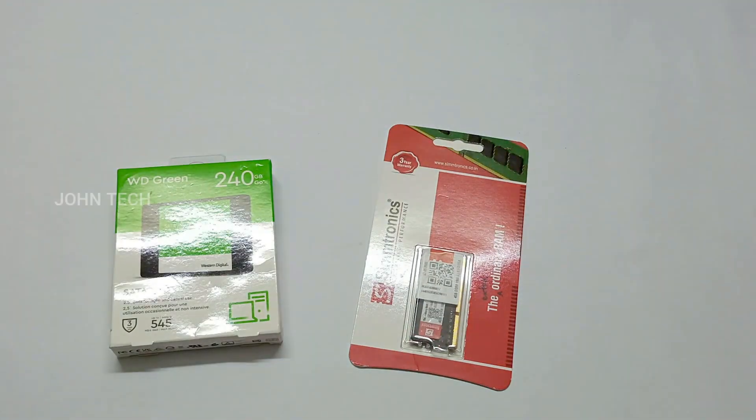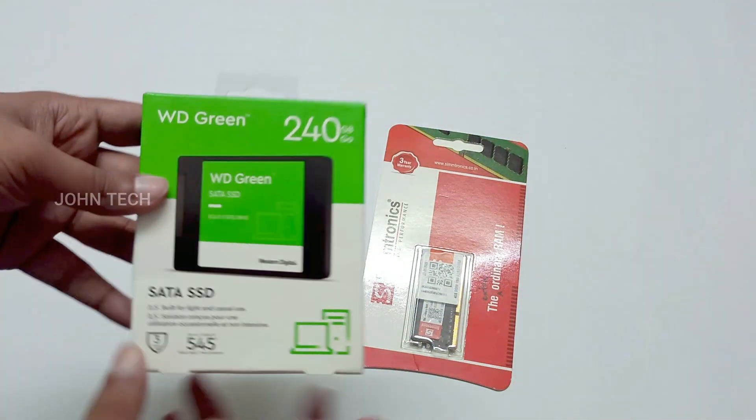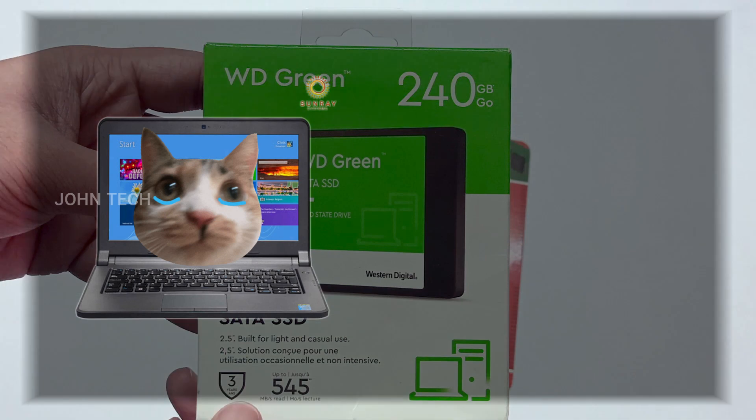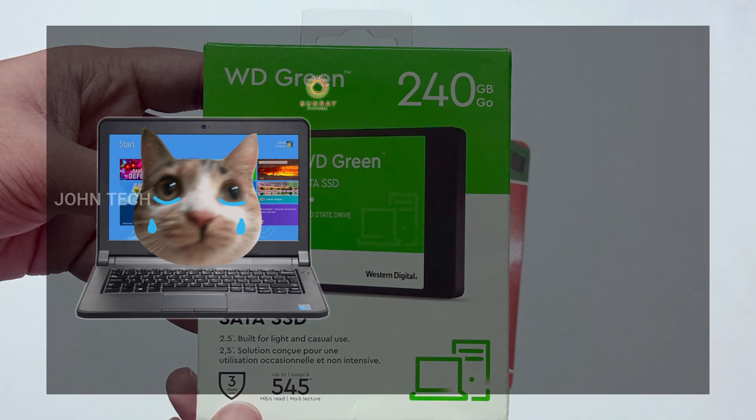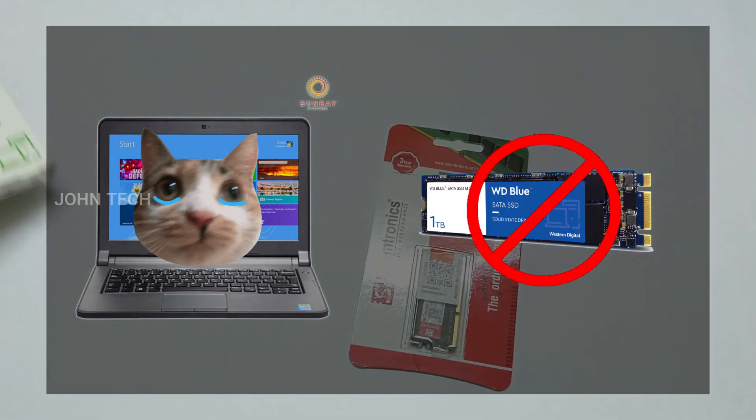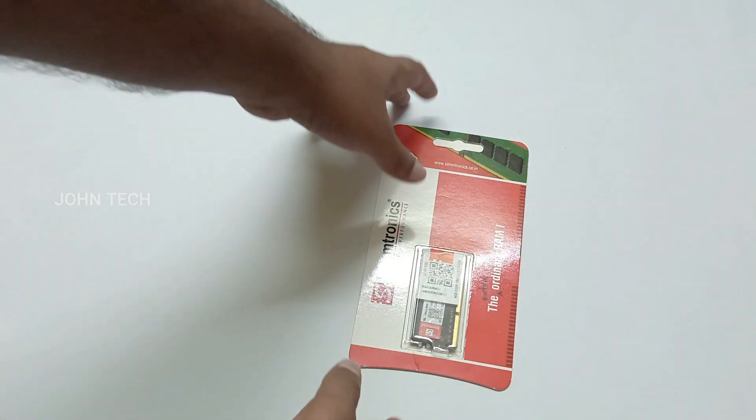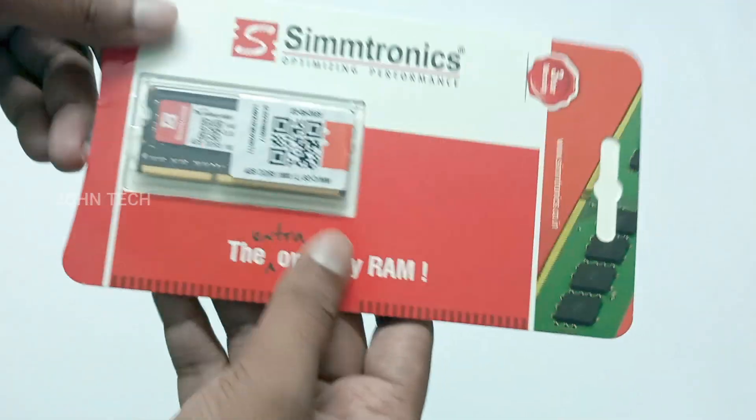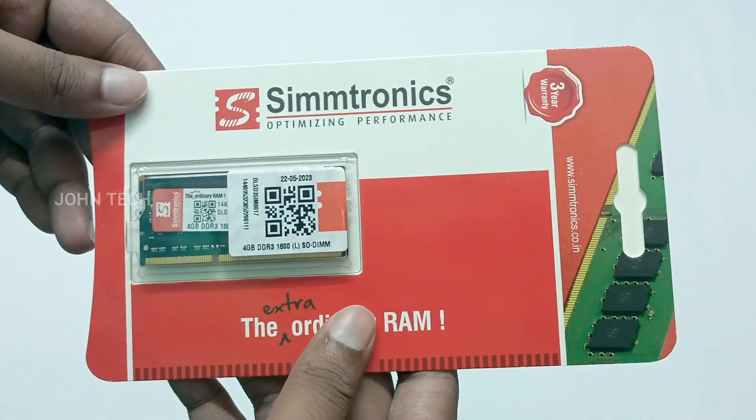So I am going to use WD 240 GB SATA SSD because this potato laptop doesn't have an M.2 SSD slot. For the RAM, I am using the Simmtronics 4 GB DDR3 RAM.